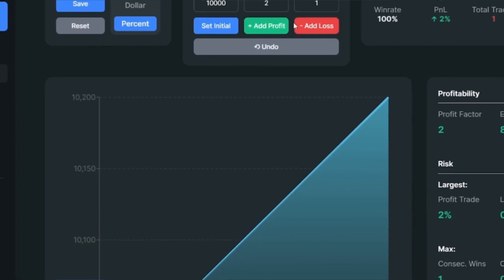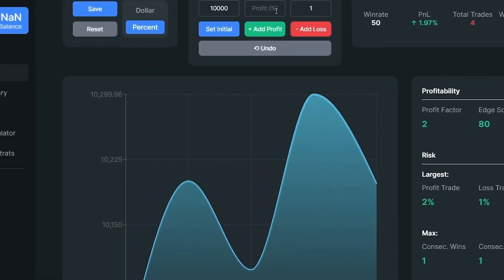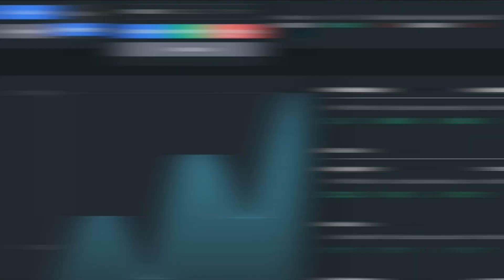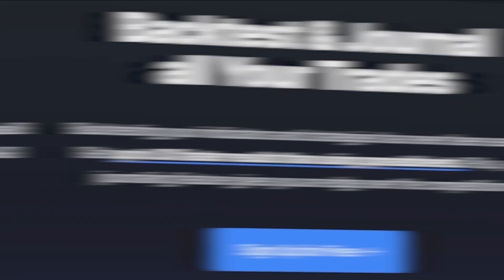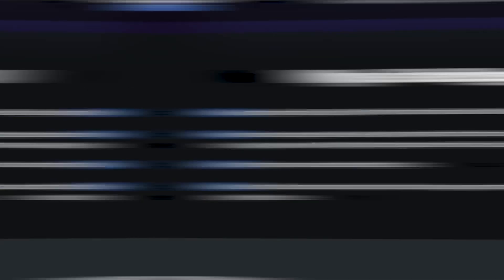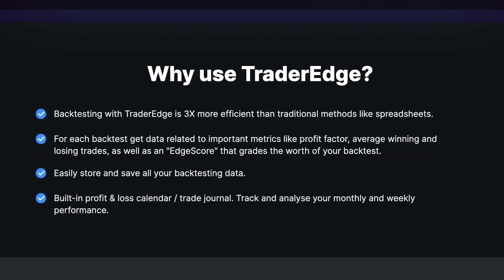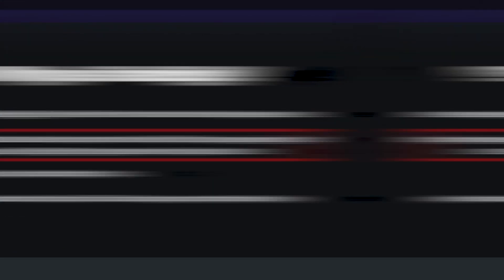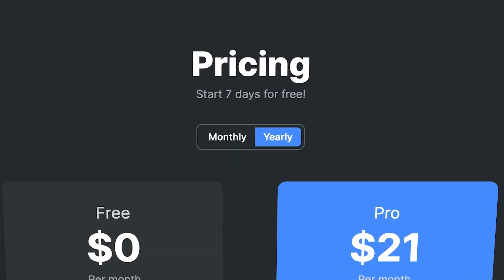I often get questions about what app I use for backtesting in each of my videos. The application I use is called Trader Edge. Backtesting with Trader Edge is three times more efficient than traditional methods like spreadsheets. Trader Edge has so many features like Edge Score and Strategy Library tab. Click the link in the description below to get a 7-day free trial from Trader Edge.